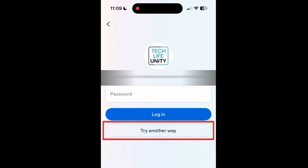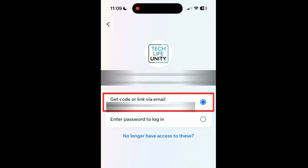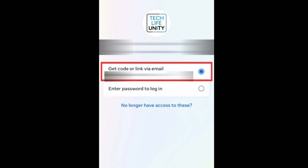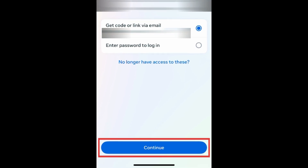Select Try Another Way. Select Get Code or Link via Email. Then tap Continue.